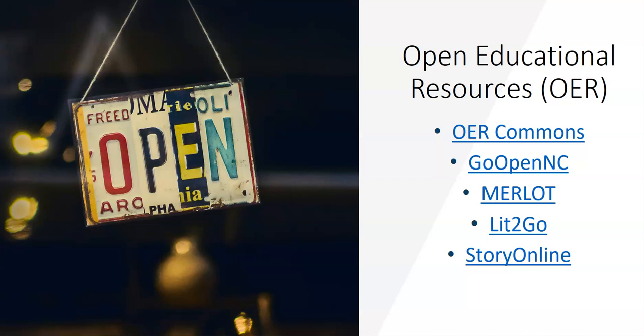The items that I have on this list are mainly repositories. The OER Commons and Merlot are two international repositories, and then the GoOpenNC is one that's curated primarily by North Carolina teachers. It's focused on K-12, but there are a lot of variety of resources in there that can be used by faculty at all levels.